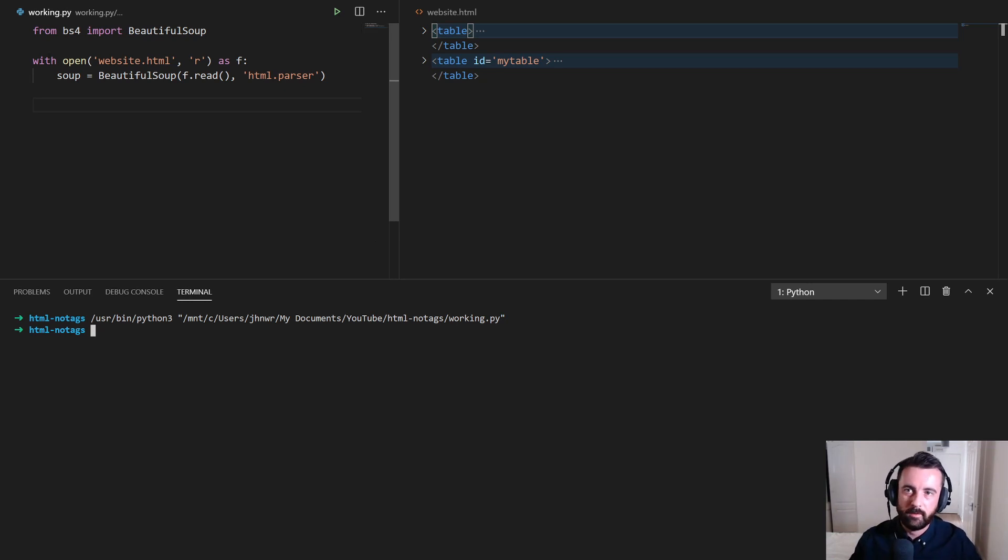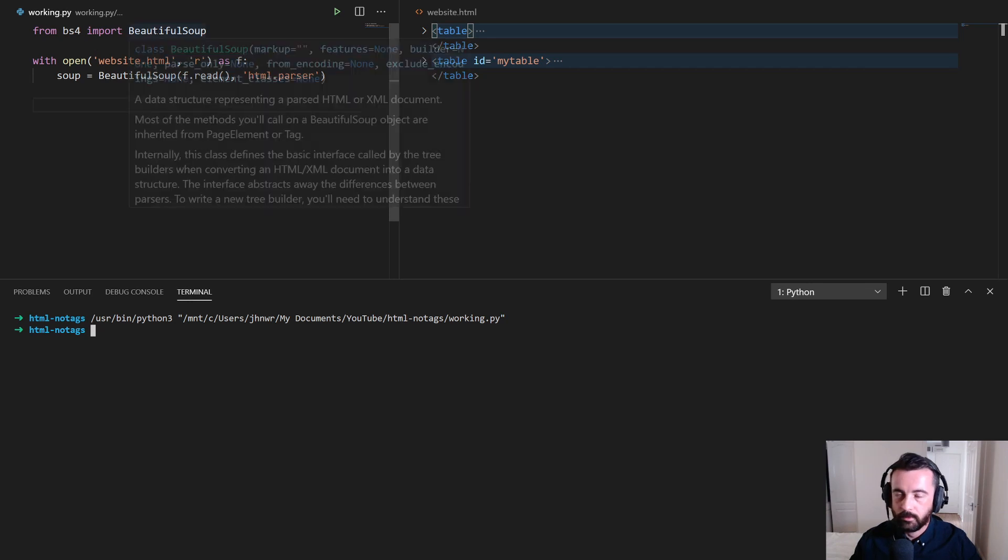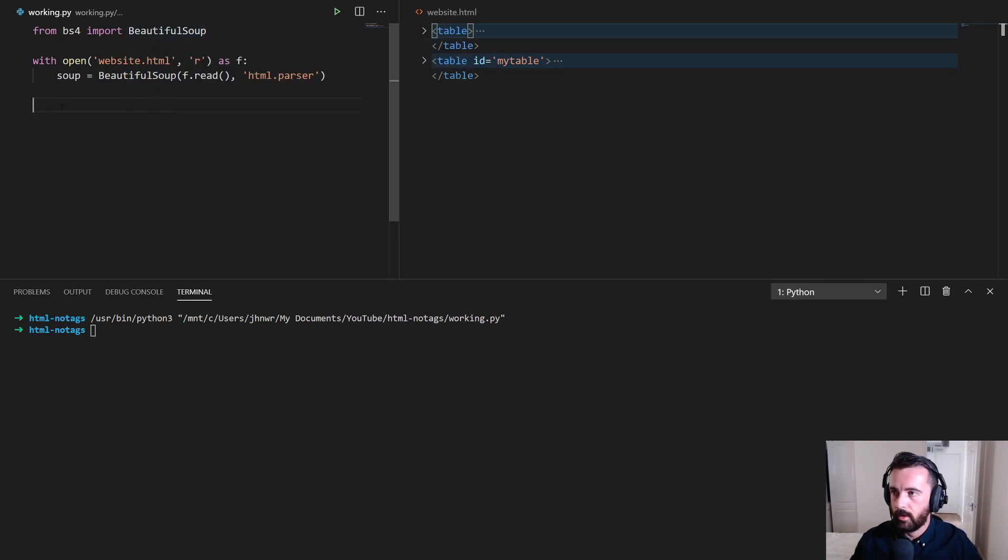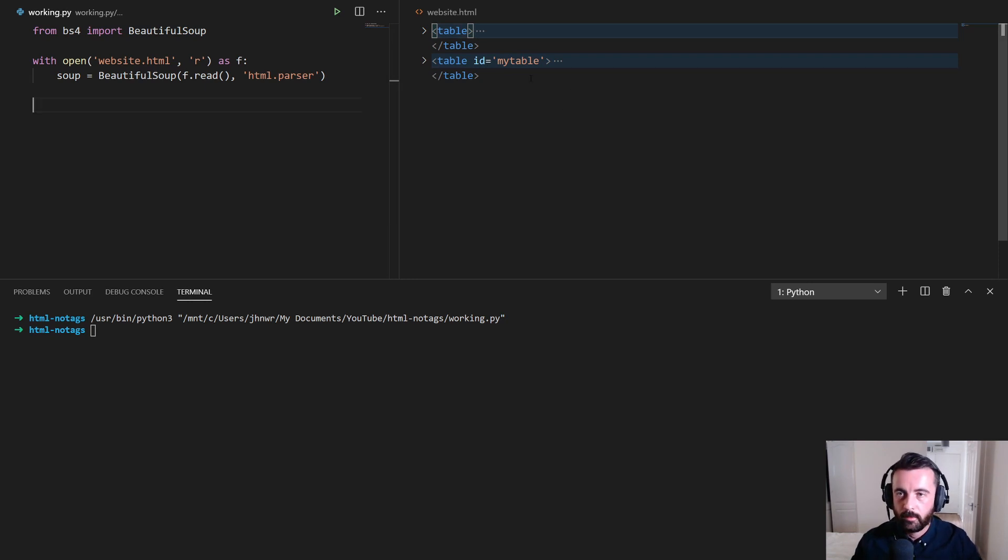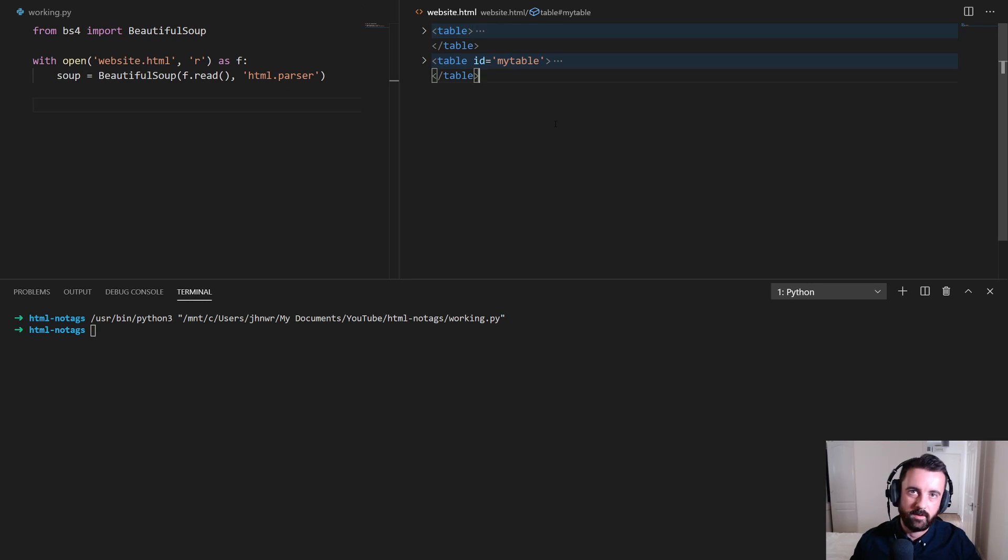In front of me I've got our working.py file which we are importing Beautiful Soup and we are also opening up this HTML file which I have on this side here. Now this HTML file has two tables in it, one which has no class or ID or anything like that and one that has an ID.